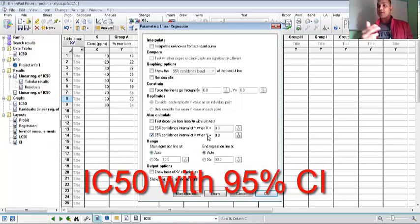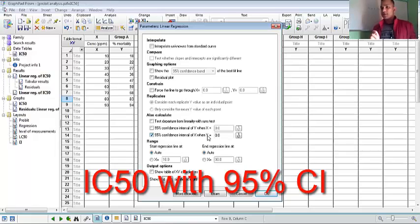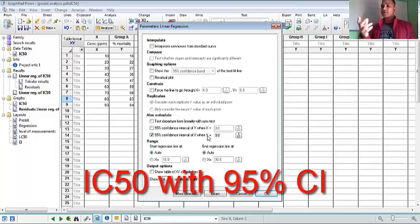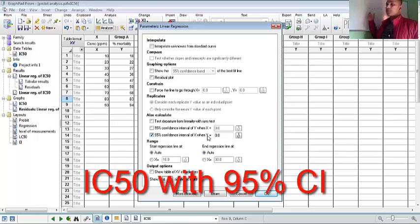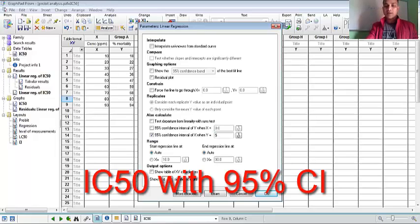That means Y here is 50. If you want to calculate IC50, so Y is 50. Y is 60 if you want to calculate IC60. So if you want IC90, here the Y is IC90. For IC50 we write here 50.